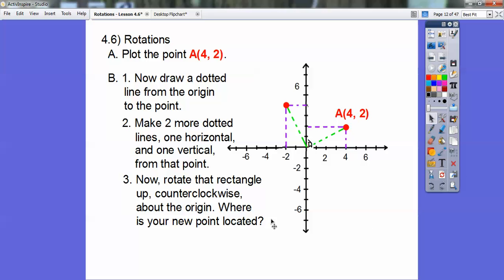So it's asking where our new point is located. Our new point is at negative 2, 4. It's 2 to the left and up 4.